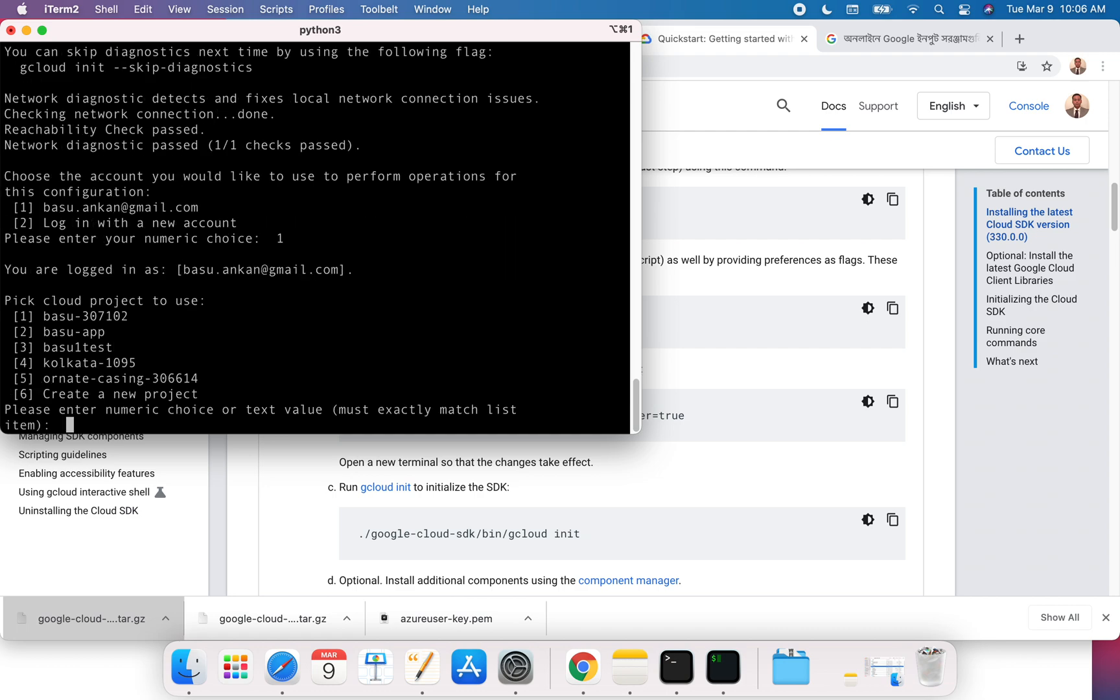For you, it's going to ask you to authenticate. At this time, it will open up a browser and authenticate to your Google Cloud, and the shell will have authentication to your Google Cloud environment.